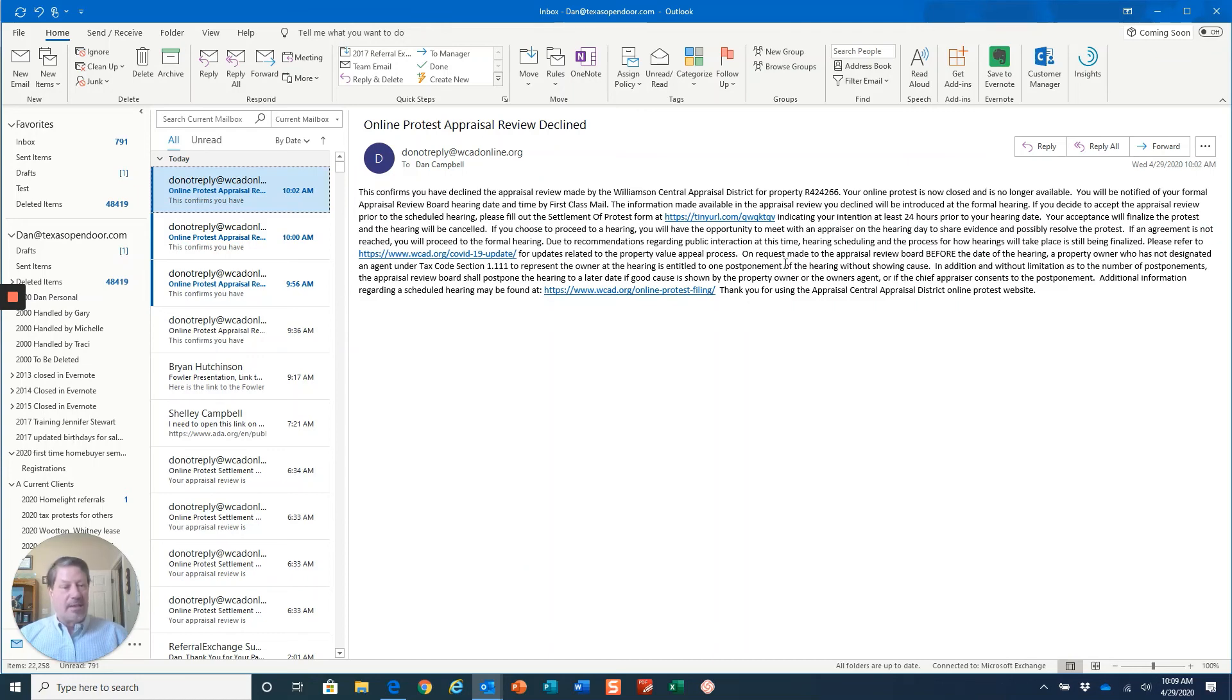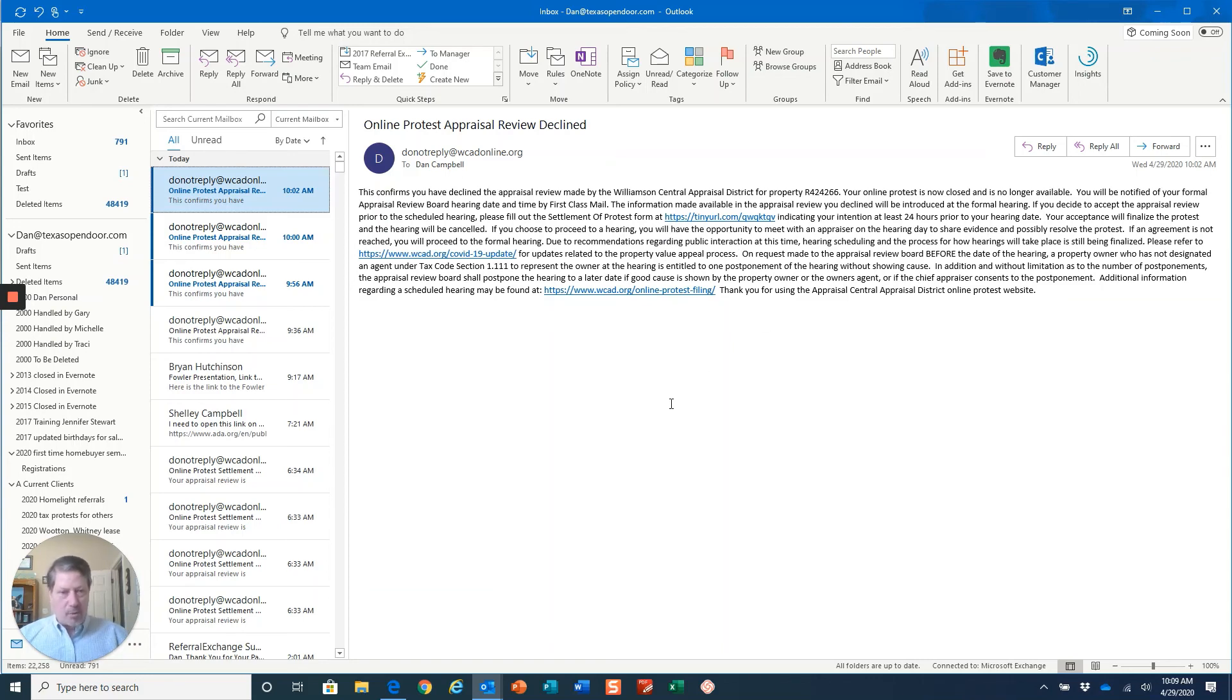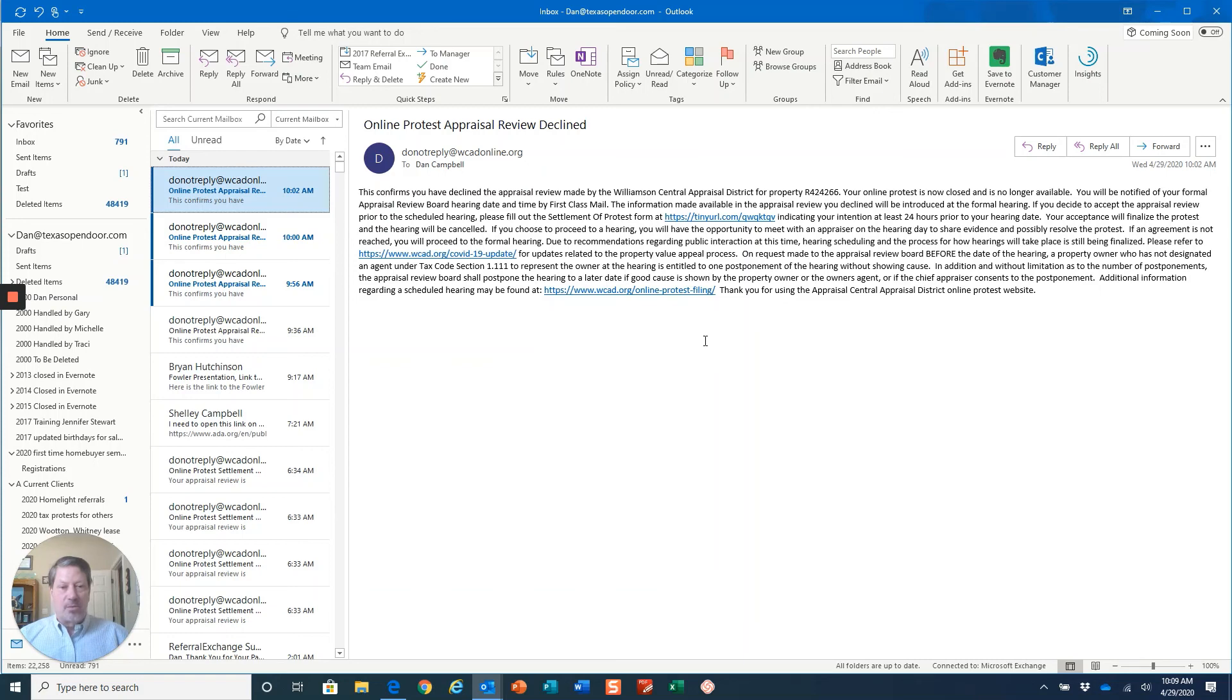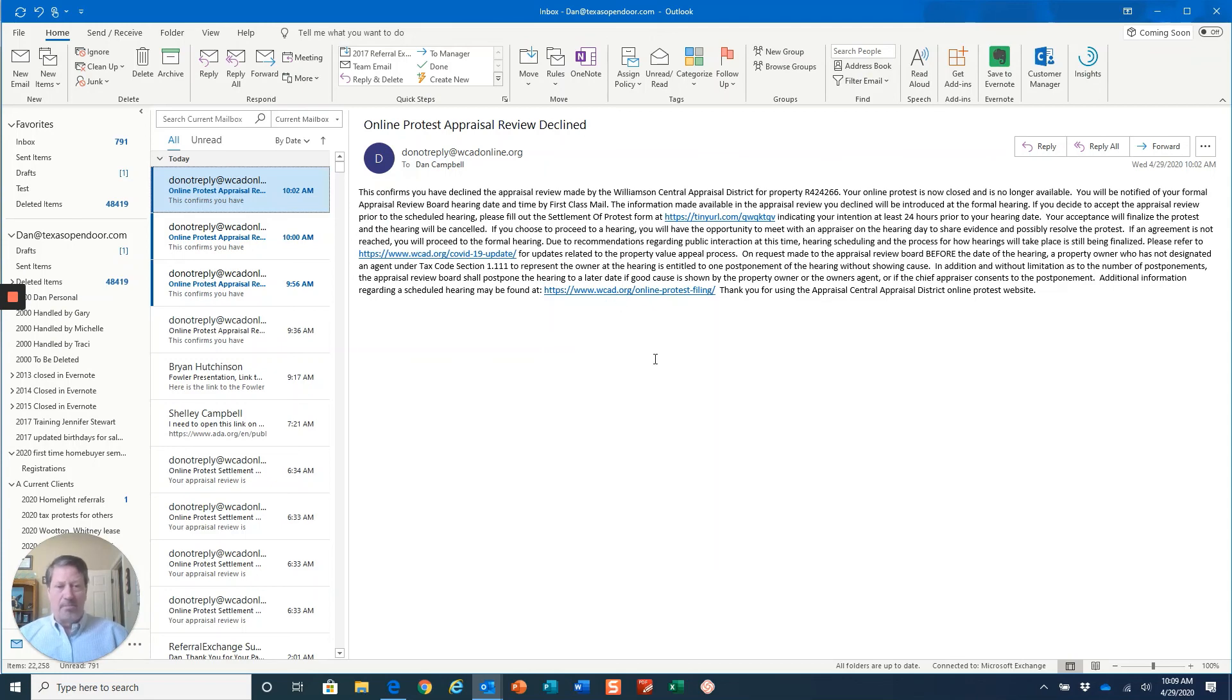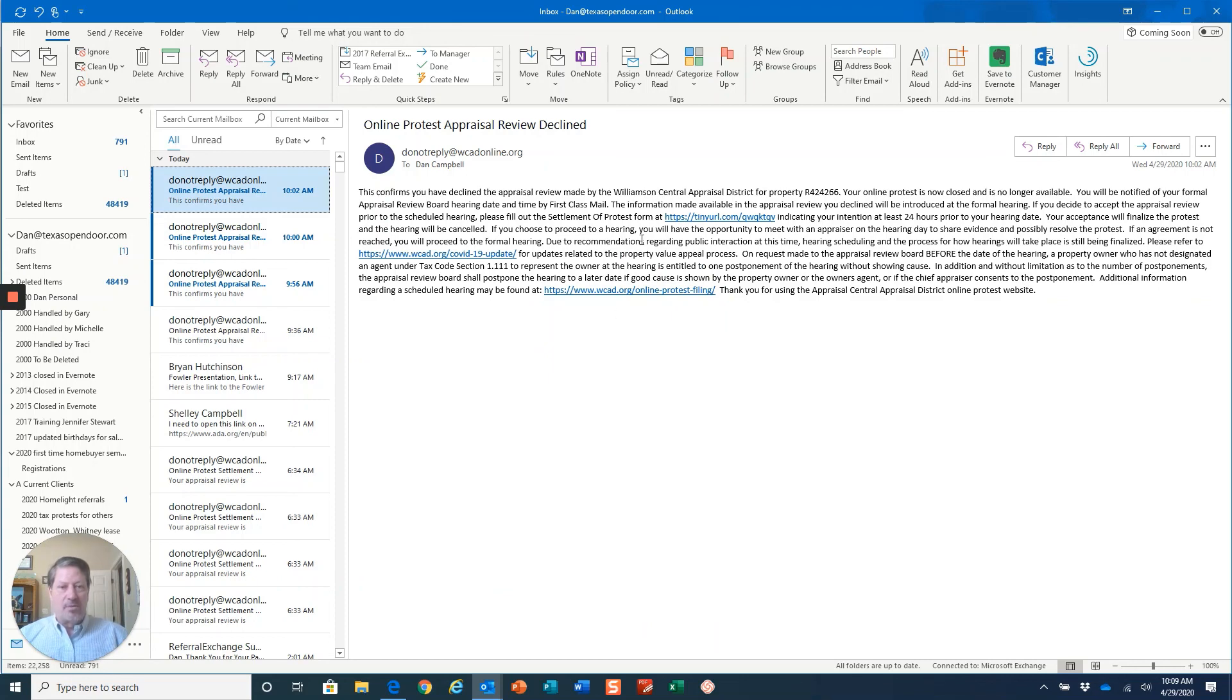Last year Travis County changed it up. They did not allow you to do this informally. You had to go before the appraisal review board. I don't know what they're going to do this year. This is what Williamson County is doing. Travis County had said earlier that they were not going to raise their valuations this year from last year. Then I heard rumblings that maybe they were going to change their approach on that, so I'm not sure.